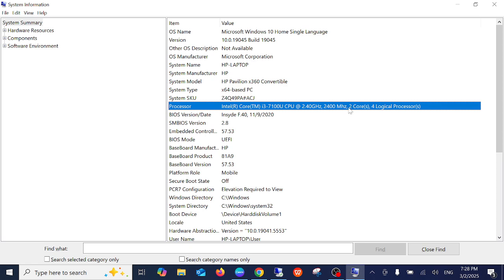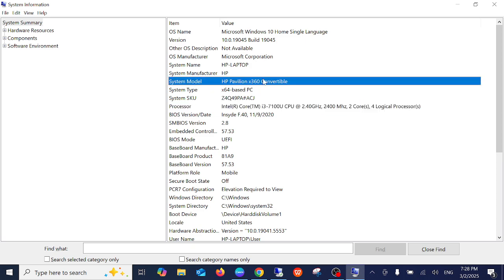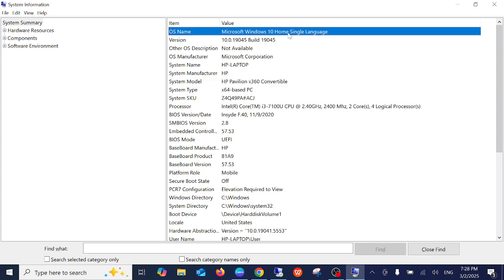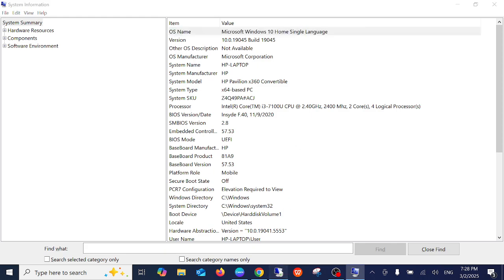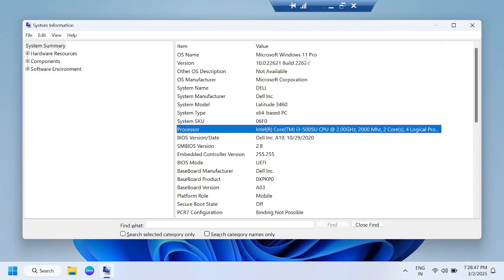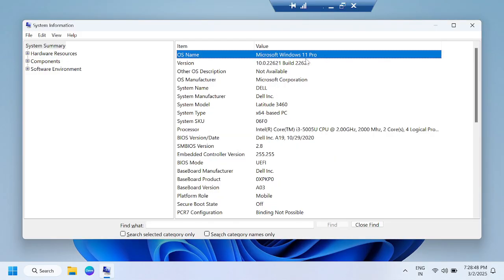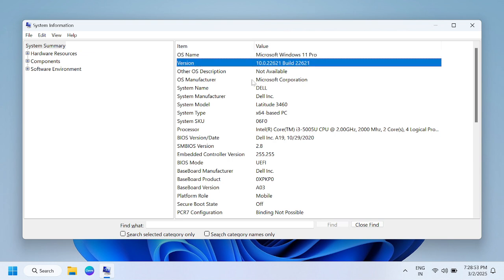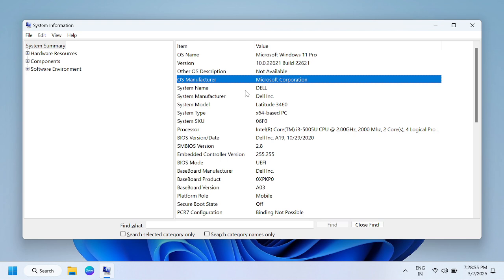Similarly in this laptop I have the same, two physical cores, four logical cores. You can also check the system model number, which version of Windows you are using. This is the home version of Windows 10 and this is the Windows 11 Pro version. Windows version, OS manufacturer, system name and system model number.